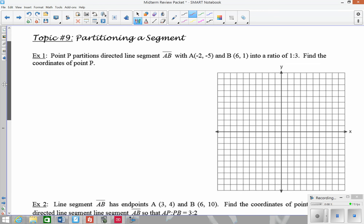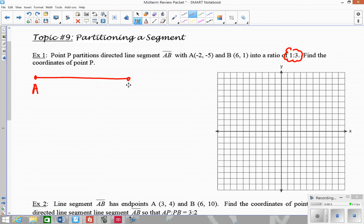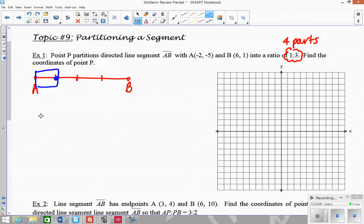Looking at this example, we have point P that partitions line segment AB into a ratio of 1 to 3. That means we need to break this segment up into 4 parts total — 1 part to 3 parts — so you have to divide your segment into 4 equal pieces. Point P is the spot where we have that 1 to 3 ratio: 1 part to 3 parts.